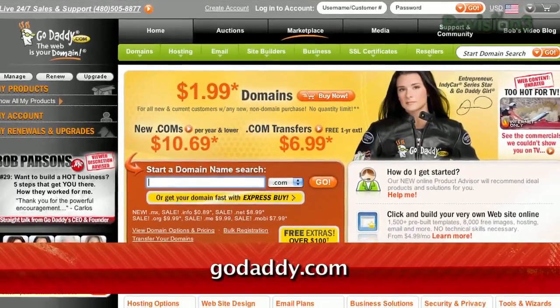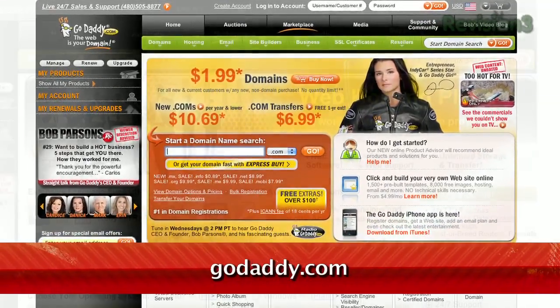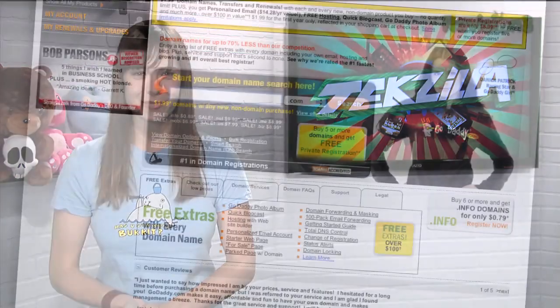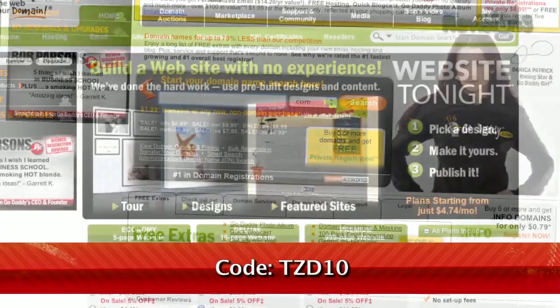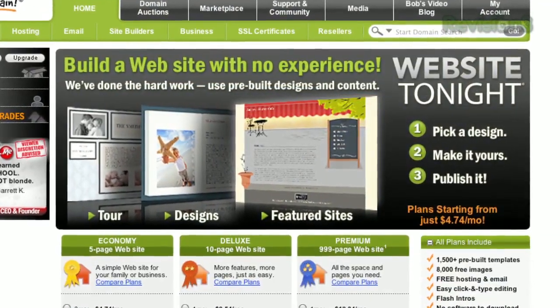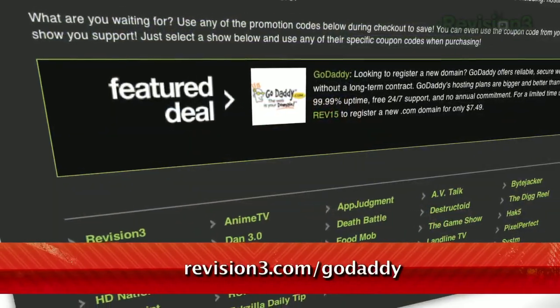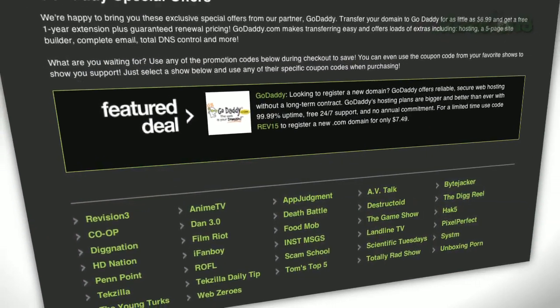Get reliable, secure web hosting without the long-term contract. GoDaddy's hosting plans are bigger and better than ever, with 99.99% uptime, free 24/7 support, and no annual commitment. Use the code TZD10 to get any .com domain for just $8.49. Check out revision3.com for a list of all the amazing GoDaddy deals from Revision 3.